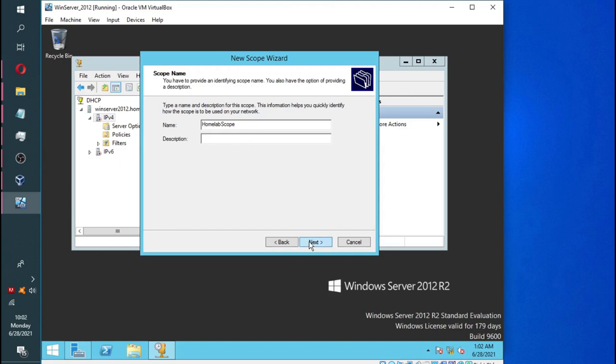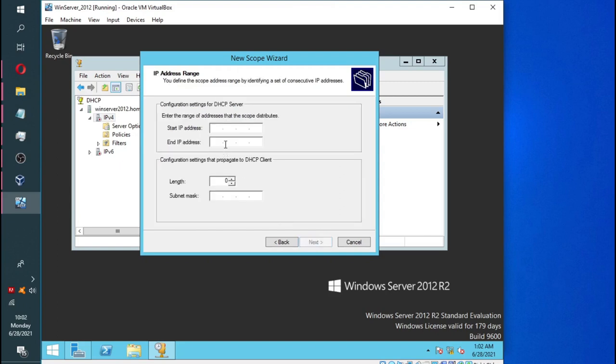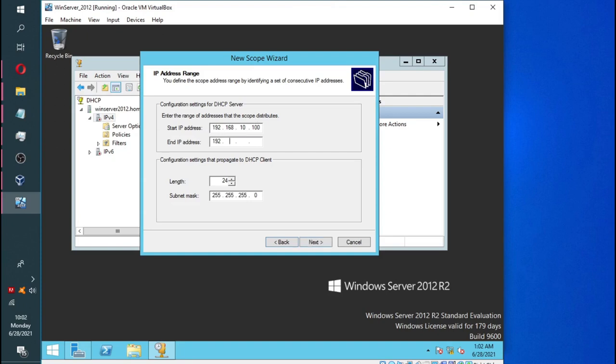Now, we are going to give it the start IP address and the end IP address. We are going to make our start IP address 192.168.10.100. And I want us to give it at least 100 IP addresses. So we are going to make it 192.168.10.200. However, note that from 100 to 200, that is 101 addresses. It is not 100. It is 101. But that is fine. It looks neat.